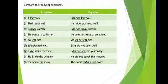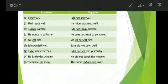Second: 'Hari reads well.' Here we have to remove the 'S' because it is the third person. 'Hari does not read well.' I speak Marathi. I do not speak Marathi. He wants to go home. Here also 'S' is removed. He does not want to go home.